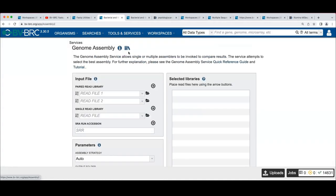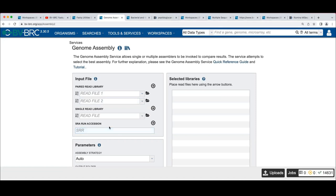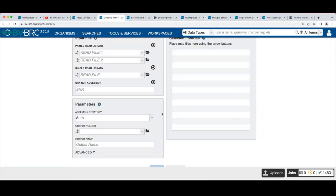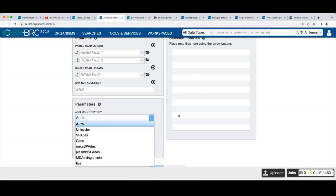If you click on the genome assembly service, you'll see an interface with options for single-end read library, paired-end reads, or a run accession — that works for SRR or ERR numbers from SRA or ENA. There are also assembly strategies: there's an auto assembly which runs Unicycler and decides the best strategy. I almost always use the auto recipe because a lot of work has gone into making it work well.